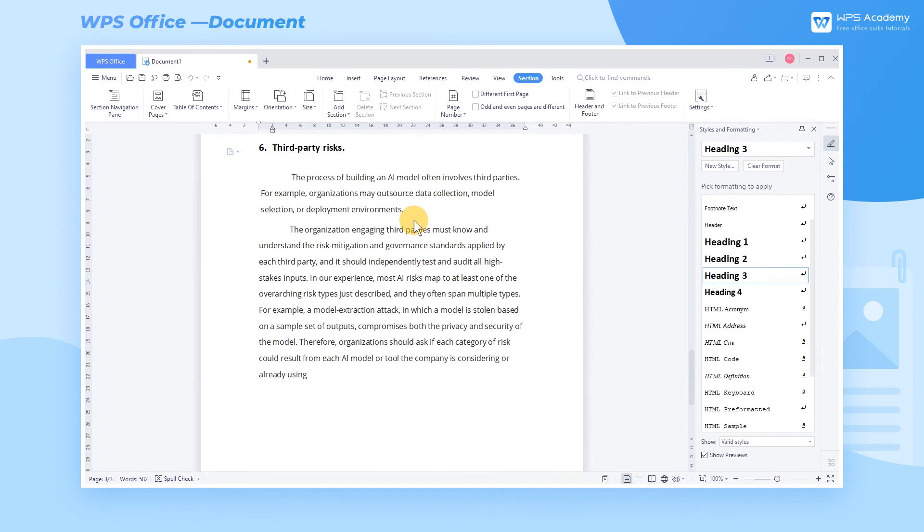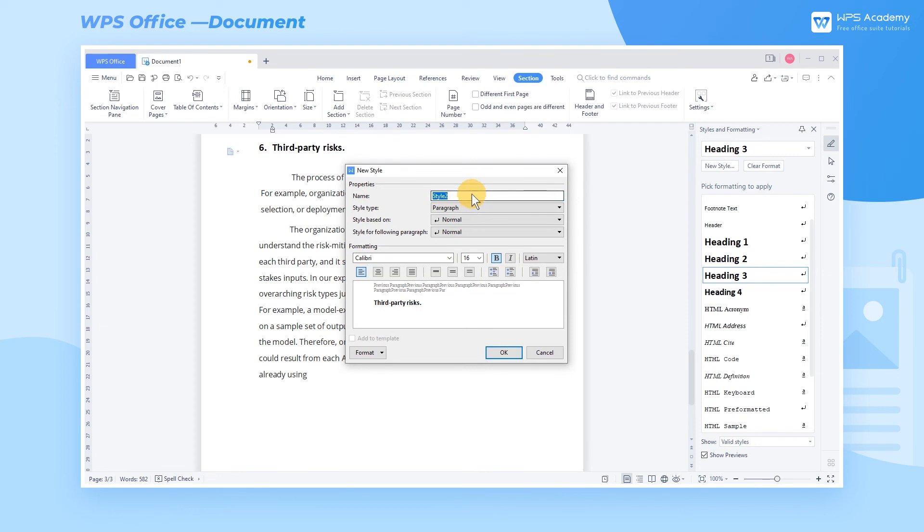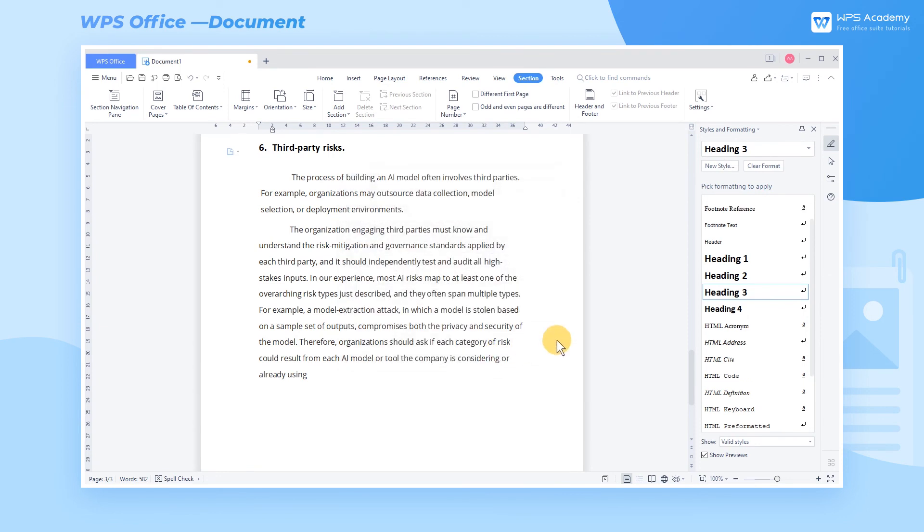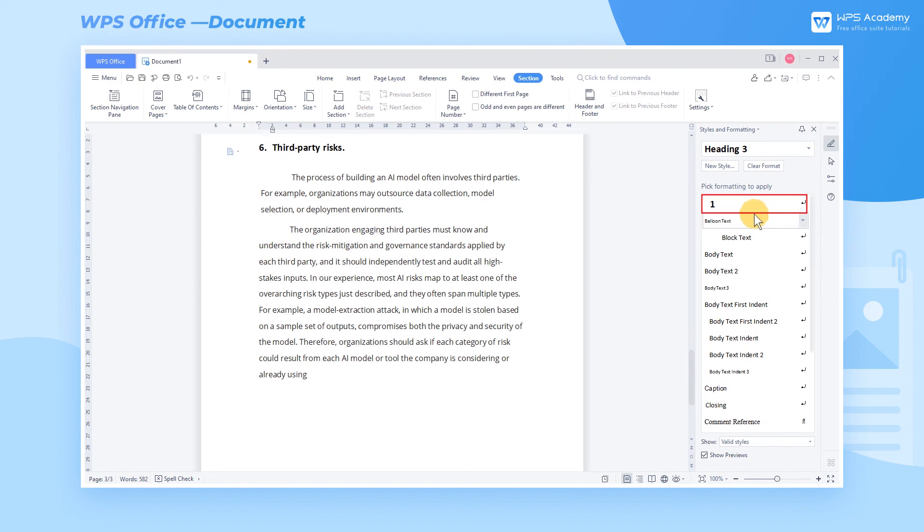If the built-in style effects cannot fulfill your demands, you can click the New Style button to create new styles. Then, the newly created styles will appear in the right pane. You can right-click to modify or delete as needed.